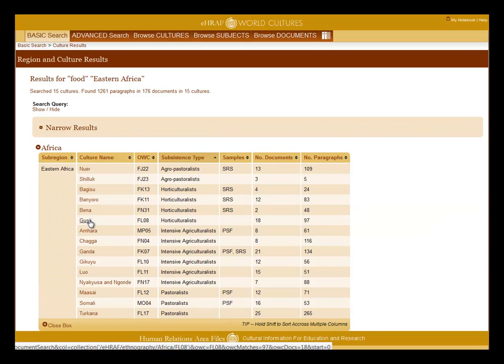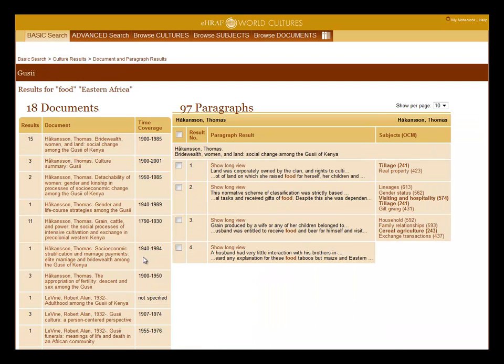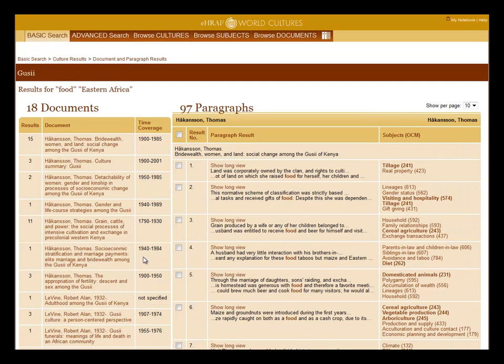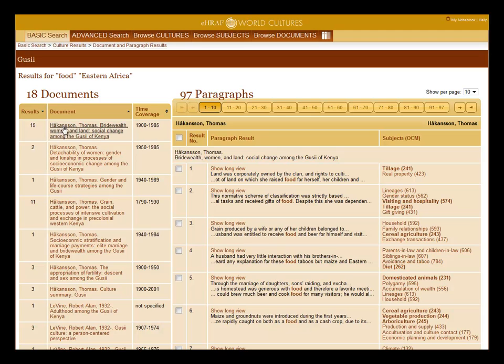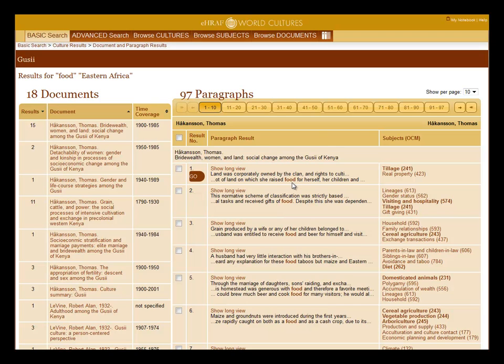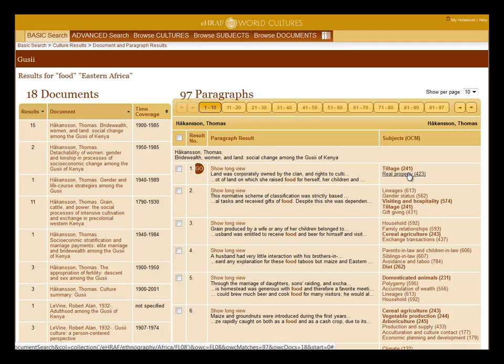Now let's click on the culture name for paragraph results. On top is the culture name and to the left are the number of documents with the results, the document title and time coverage. You can sort these columns by clicking on the link or on the arrow. To the right you see the snippet of the search text with the highlighted keyword and the matched OCM subject.